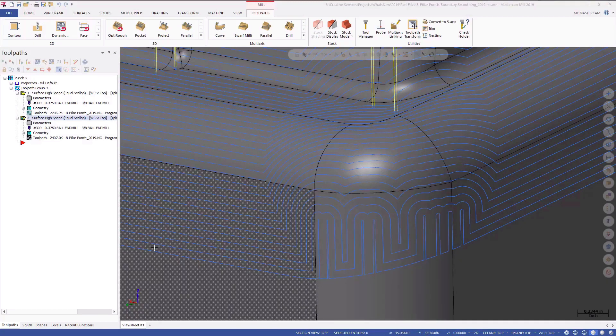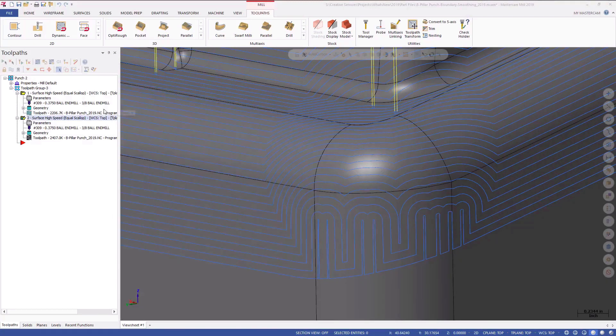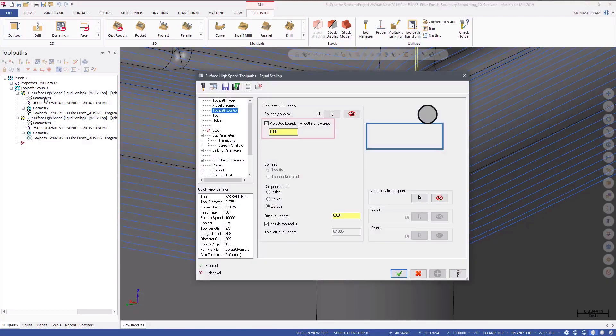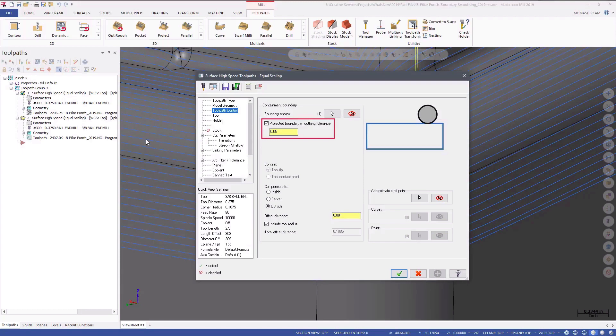Here is another equal scallop toolpath that uses all of the same parameters with one exception. Projected boundary smoothing tolerance is selected and is set to 0.05.